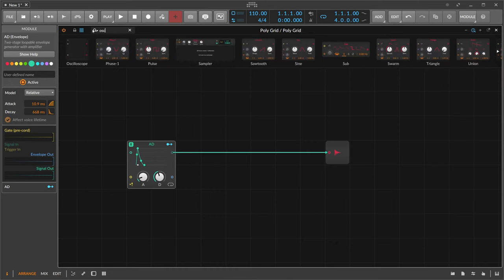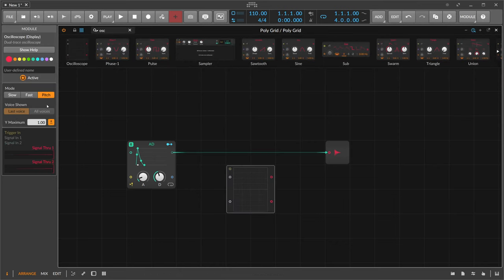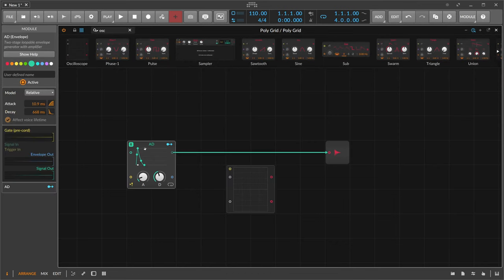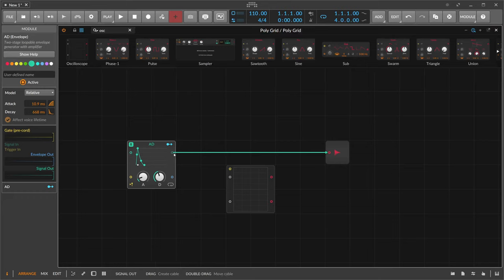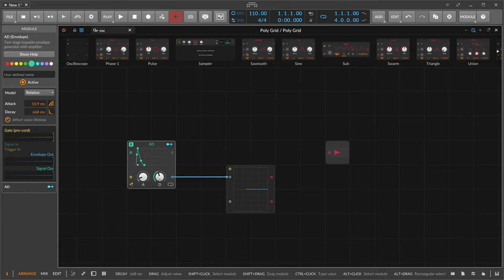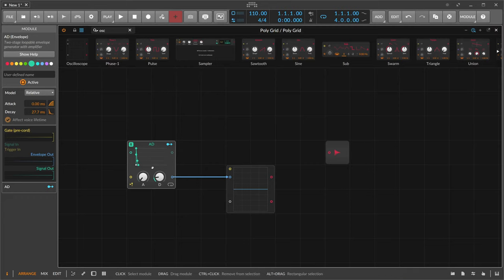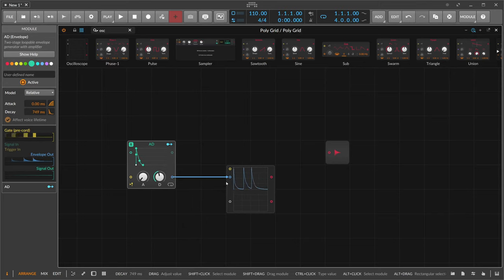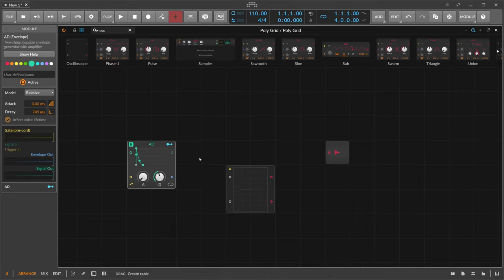We use an oscilloscope here — switch this to slow. Instead of using the auto audio output of this envelope, where the audio goes in, the volume is shaped, and then you get audio out, we get the signal output which outputs basically the shape you dial in with the knobs as a signal. So when I press some keys on the keyboard, you can see we get the envelope shape as a signal out.